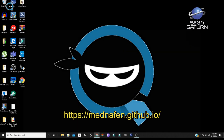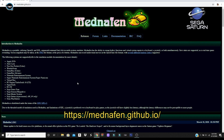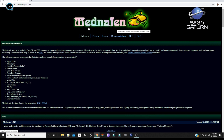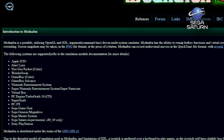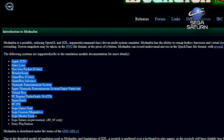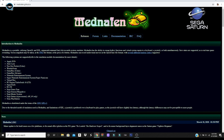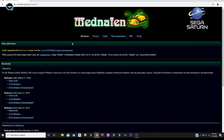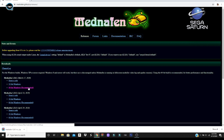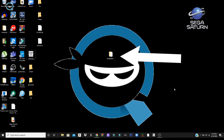The first thing you're going to want to do is head over to the Manafen website — link will be below in the description. Manafen is essentially a multi-system emulator. We're going to go to releases and download the latest version, 64-bit for Windows, then extract it to our desktop.